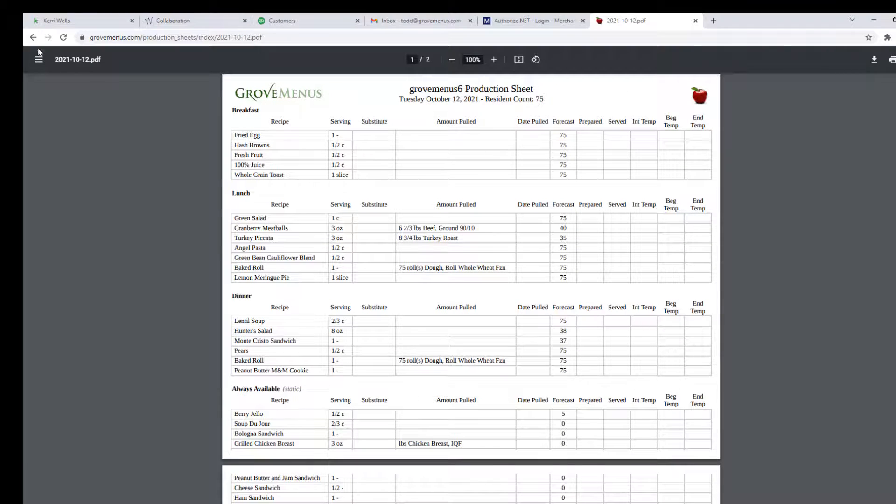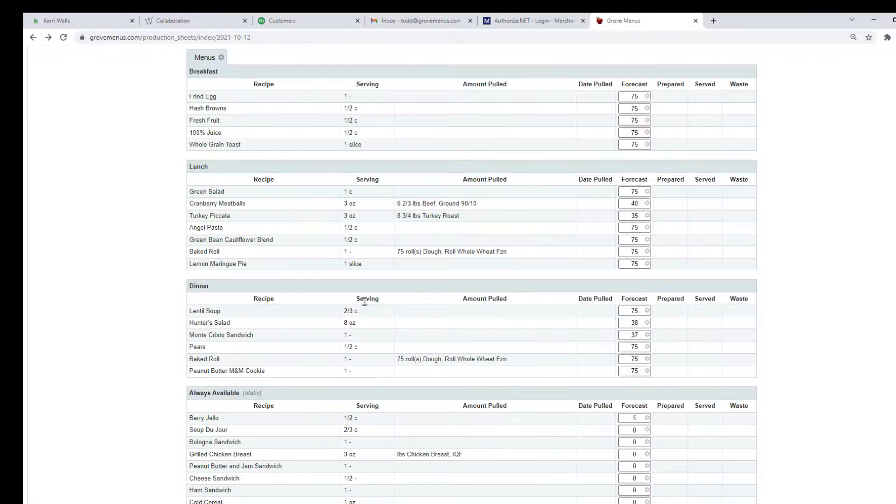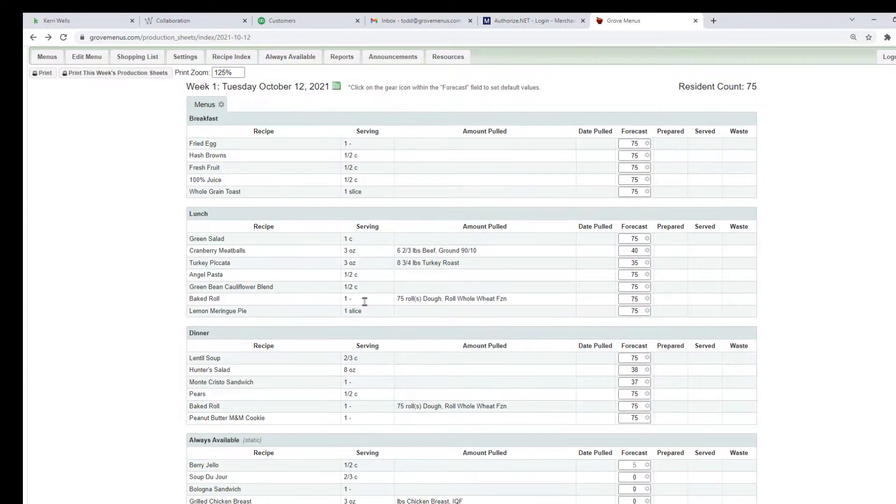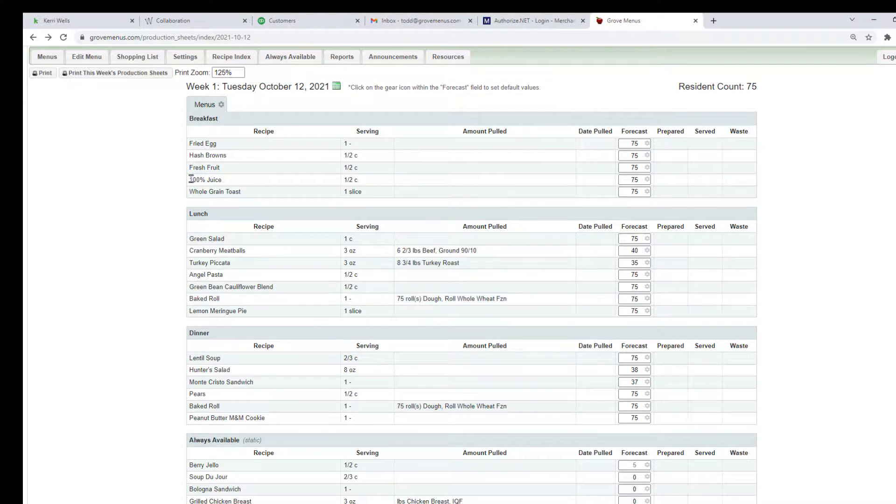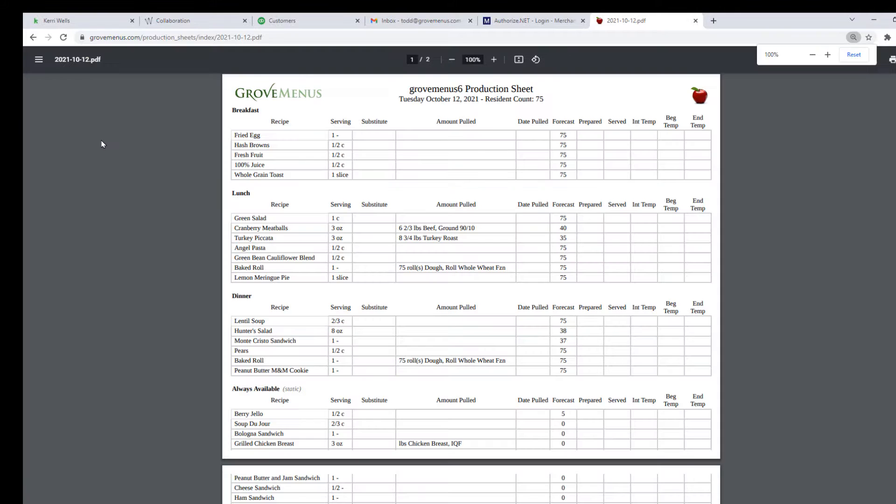When you are back on this screen, it did not show cooking temperatures. So you'll need to make sure you print it so that you can document it on the production sheet and file it away.